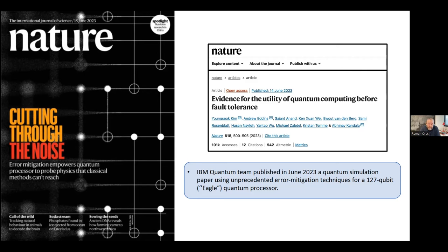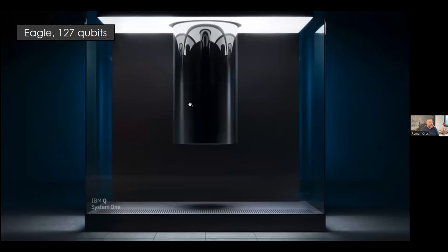They did it on the quantum processor with 127 qubits and they made a lot of noise — they made it to the cover of Nature, 'cutting through noise.' They started to claim that there was a new era of quantum utility where quantum computers can compute things that classical methods cannot reach. Concerning the error mitigation techniques, it's really amazing what they did.